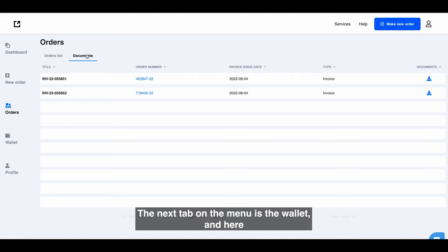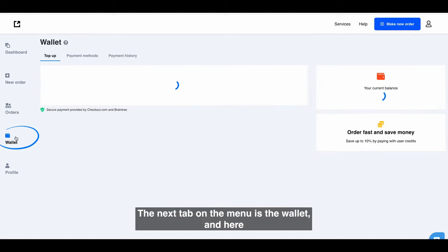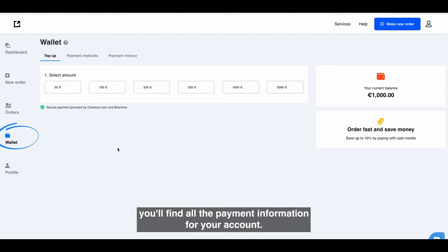The next tab on the menu is the wallet, and here you'll find all the payment information for your account.